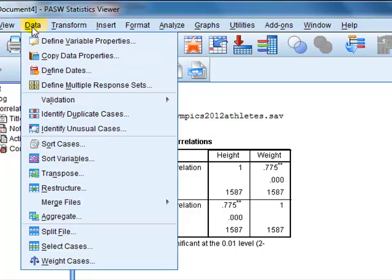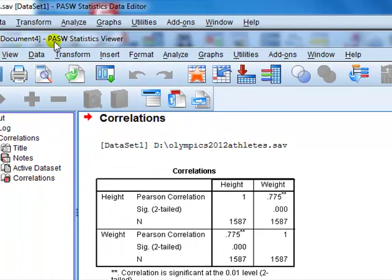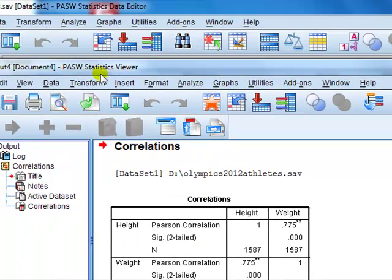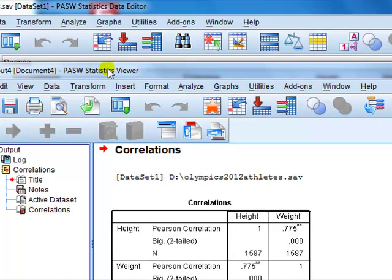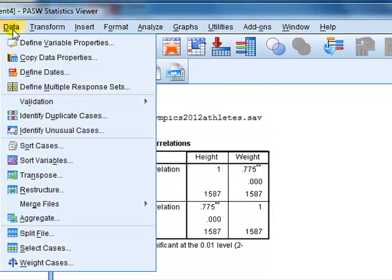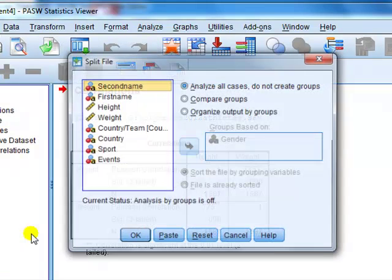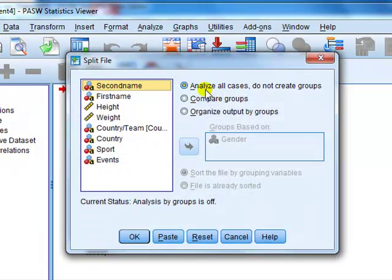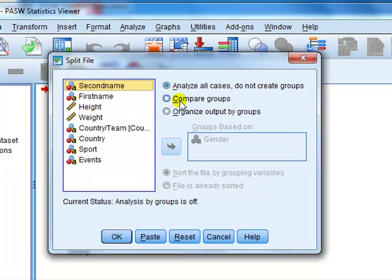How do I do that? I click on Data. By the way, the menu bar in this output window is the same as the menu bar in the data window — it doesn't matter which one you work from. Data, go to Split File. I've got options here: Analyse all cases, which is currently checked — that's what we've done. Compare groups: we want to compare males and females. I could also organise output by groups, so I have a separate table for male and a separate table for female.